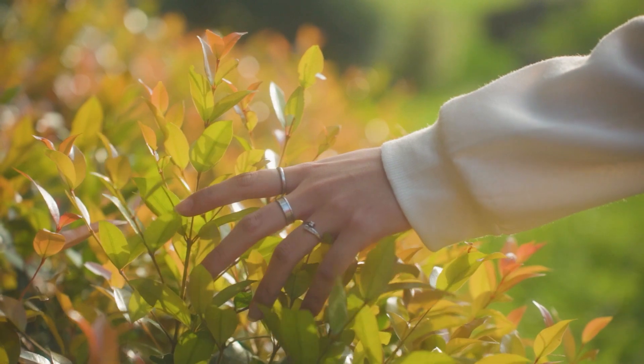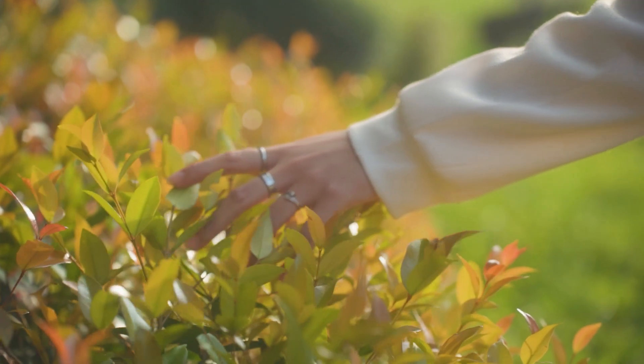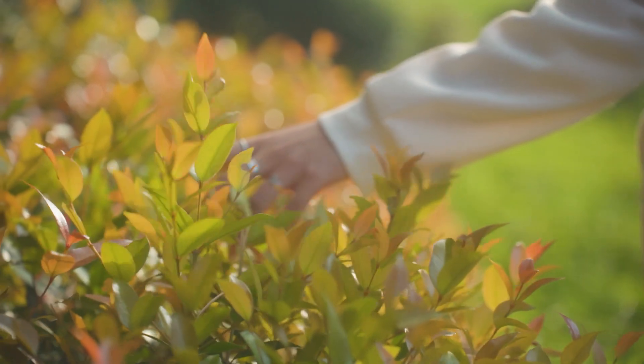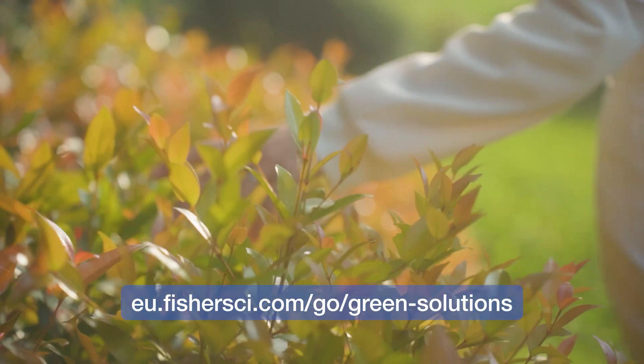Science can make a positive change for our customers, patients, and our planet. Learn more about Fisher Scientific Green Solutions today.